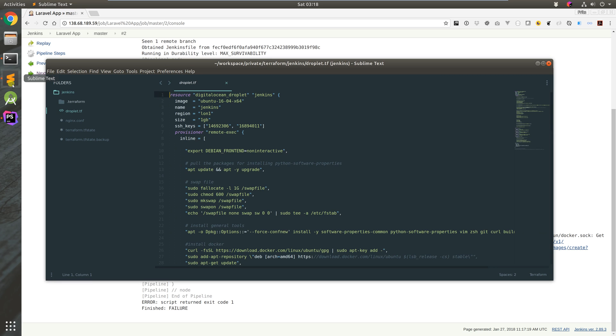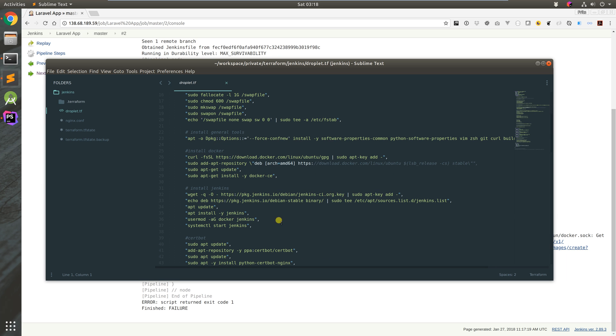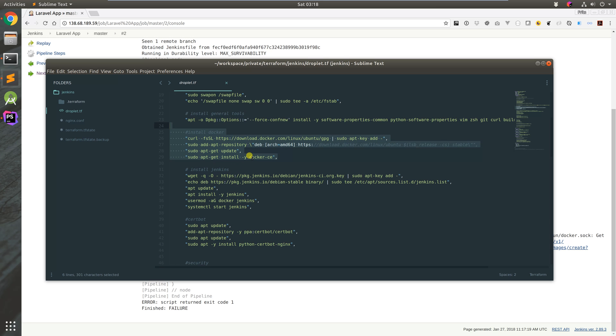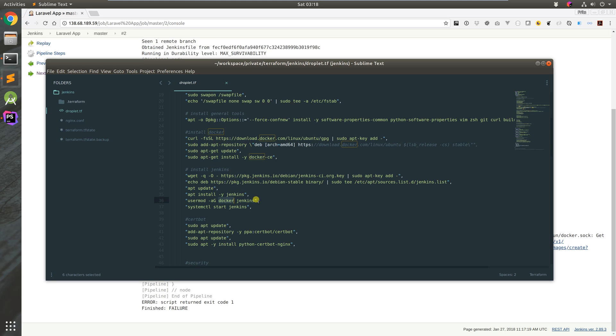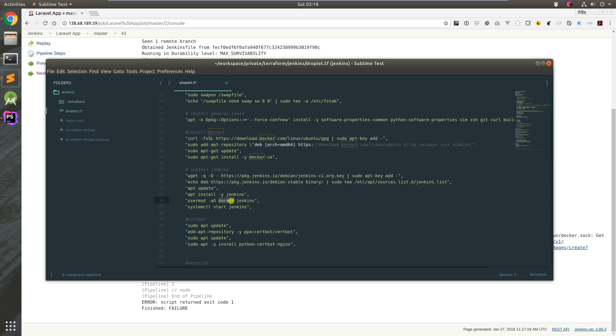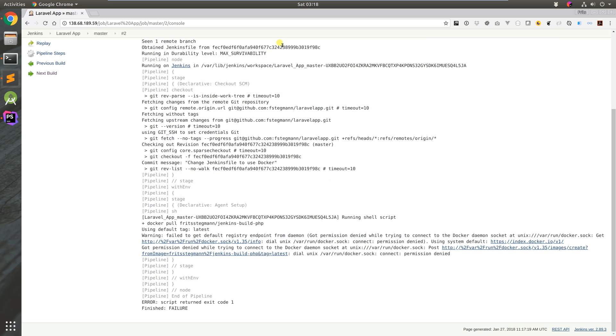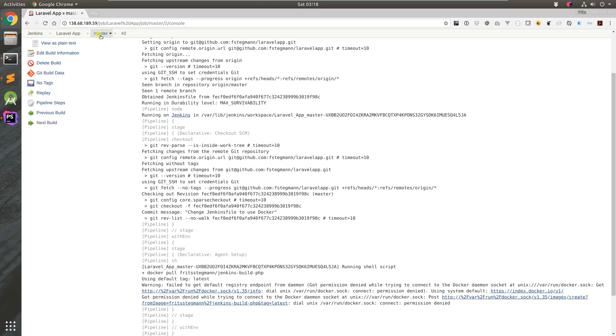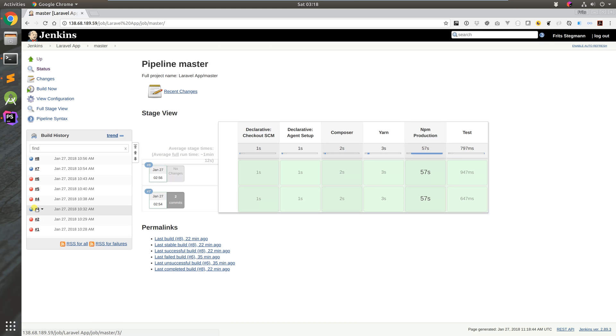One of the things I've done is I've moved things around a bit. Before I've had Docker installed after the Jenkins install, but because we want Jenkins to be able to add the Jenkins user to Docker, we put Docker first. As part of the Jenkins installation script, we've got this little part here that says usermod which adds the Jenkins user to the Docker group.